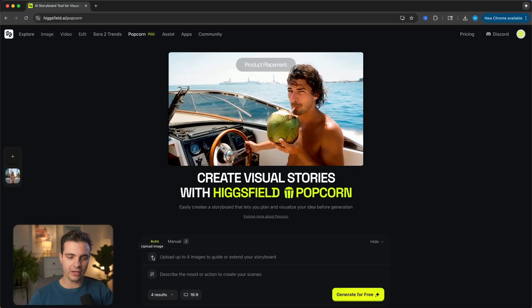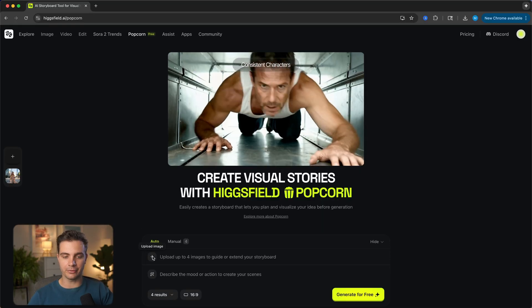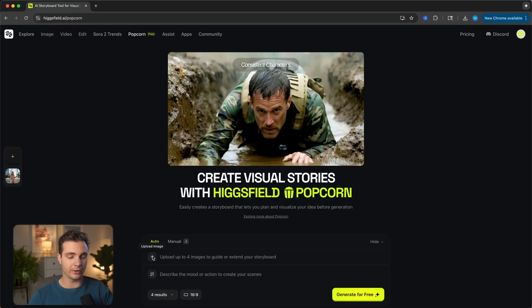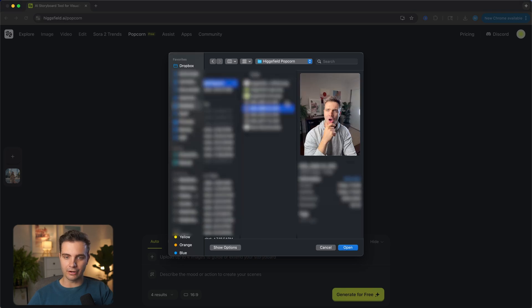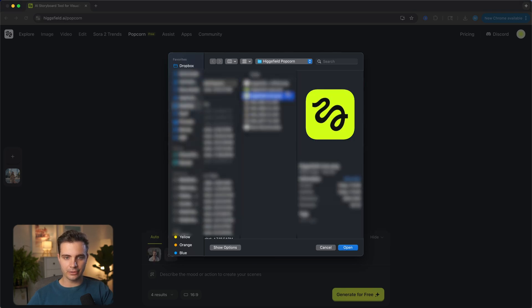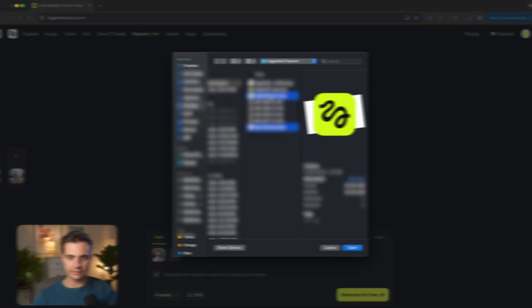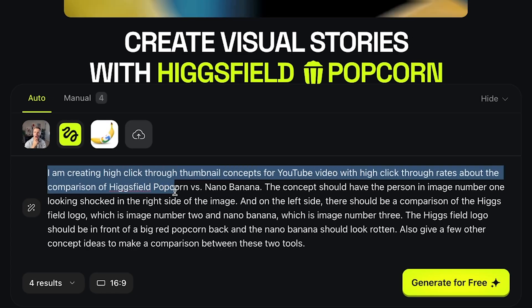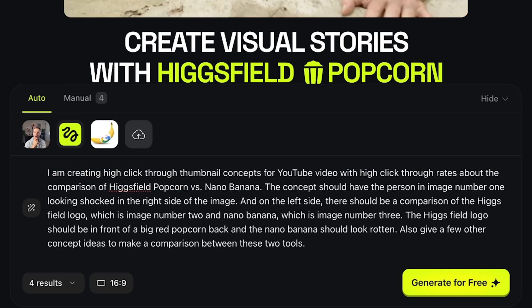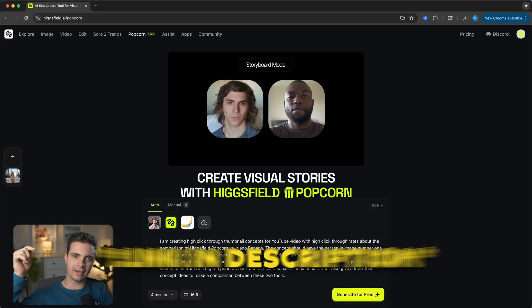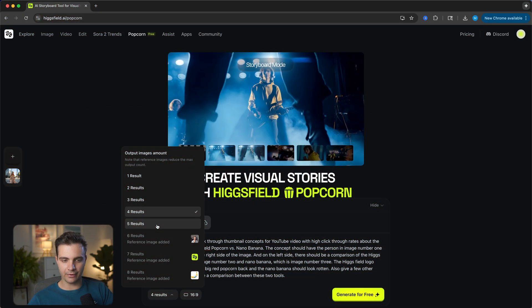For this first example, I want to see if it's able to generate a thumbnail for this very video. Let's click on the upload tab, upload a reference image of me looking shocked, upload the Hicksfield icon as well as a Nano Banana. I'll give it a prompt describing what I'm trying to do — you can pause this video to copy this prompt, and I'll also leave it in the description. Towards the end of the video I'll give you tips and tricks on how to improve your prompting for Hicksfield Popcorn. Then I'm going to select five results.